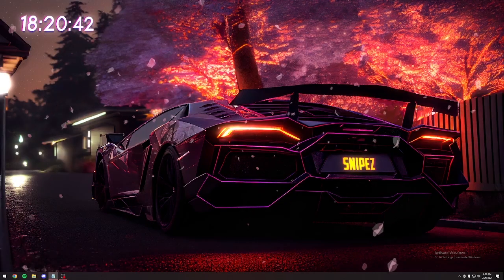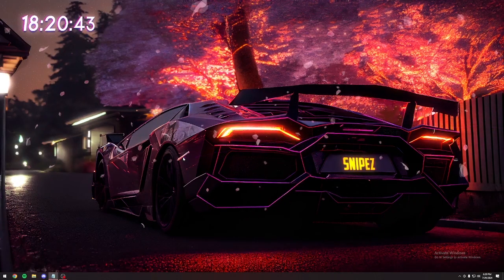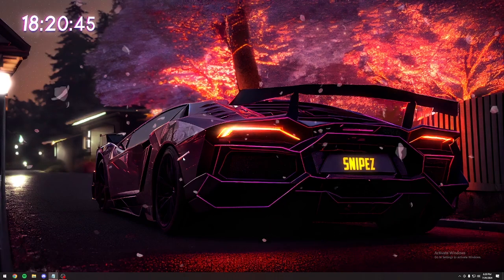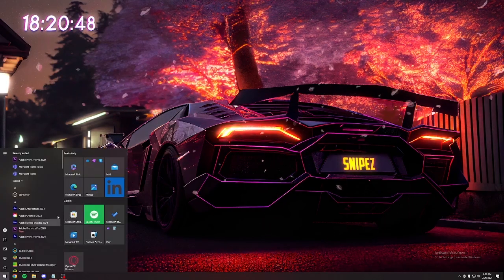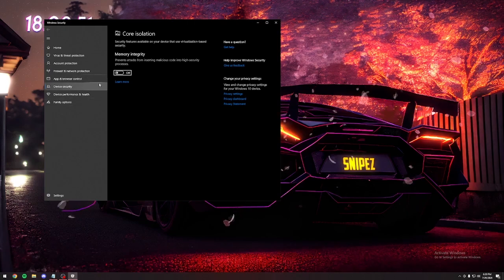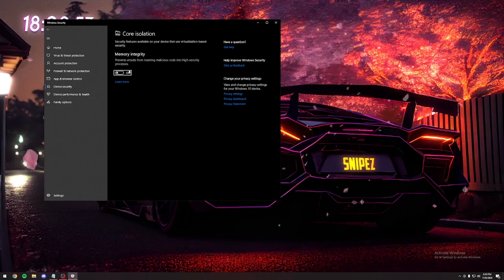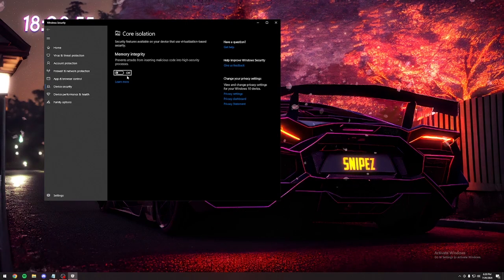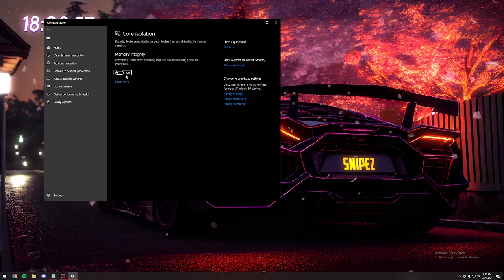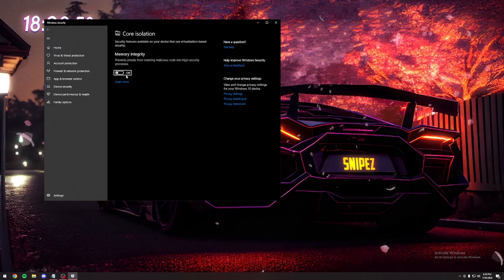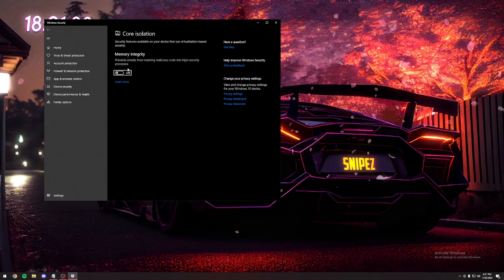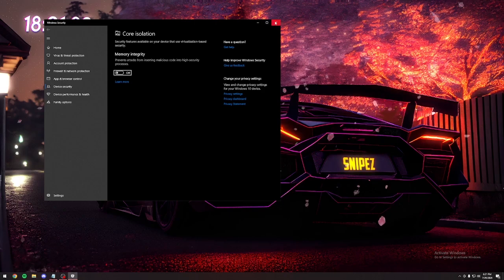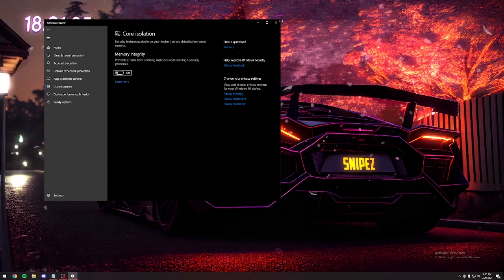Now we're moving on to the basic tweaks, which is more of your Windows settings. First thing you're going to do is go down here and type in core isolation. Make sure memory integrity is off. Turn that completely off. If you're on Windows 11, it might tell you that your device might be vulnerable. Don't worry about it. It's just going to make your input delay way higher.